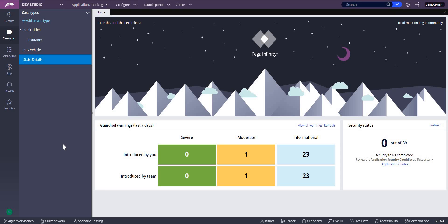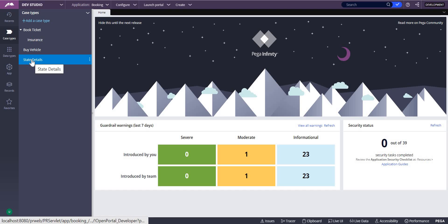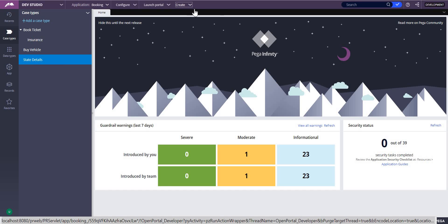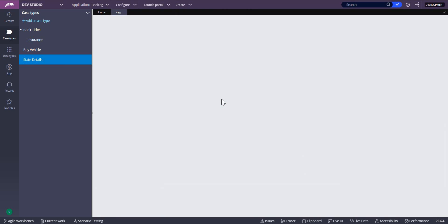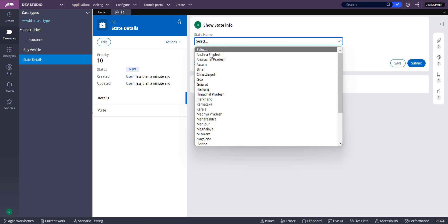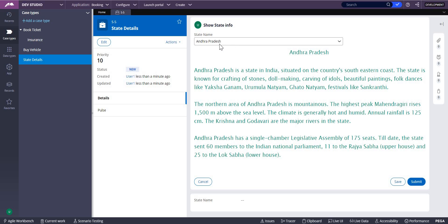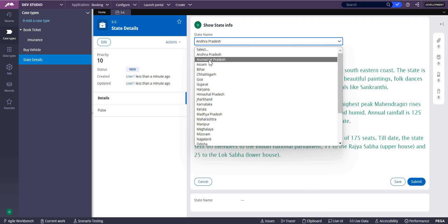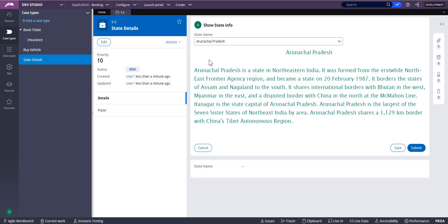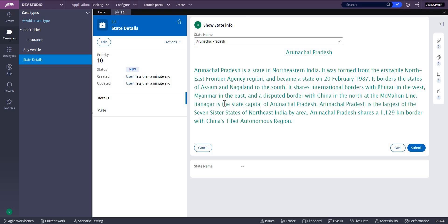To explain this, I'm going to use a State Details case type. When I run this case type and select Andhra Pradesh, it gives all the details about Andhra Pradesh. When I select Arunachal Pradesh, it gives details of Arunachal Pradesh. This particular area is another section that changes based on the state name you select.